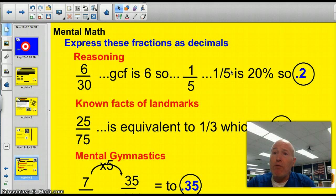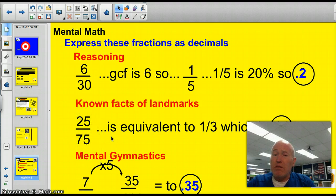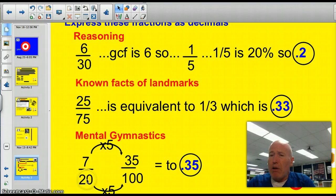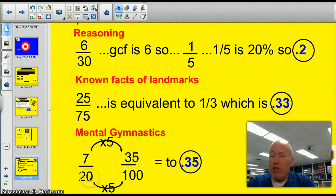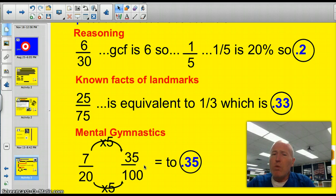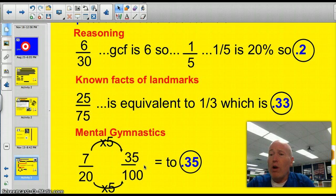You can do that with one-half and four-eighths. You can also use landmarks — another mental math approach. Twenty-five seventy-fifths — well, that's like one-third, and I know that one-third is 33% or 0.33. Another mental gymnastics trick: when you have a denominator that's a factor of 100, you can quickly get to 100. Like 7-twentieths — twenty times five gets to 100, so seven times five gives you 35 one-hundredths. When the denominator is 10, 100, or 1,000, you can quickly express it as a decimal. Mental gymnastics works best with common fractions, like 4-eighths reducing to one-half, or 6-eighths reducing to three-fourths or 0.75.